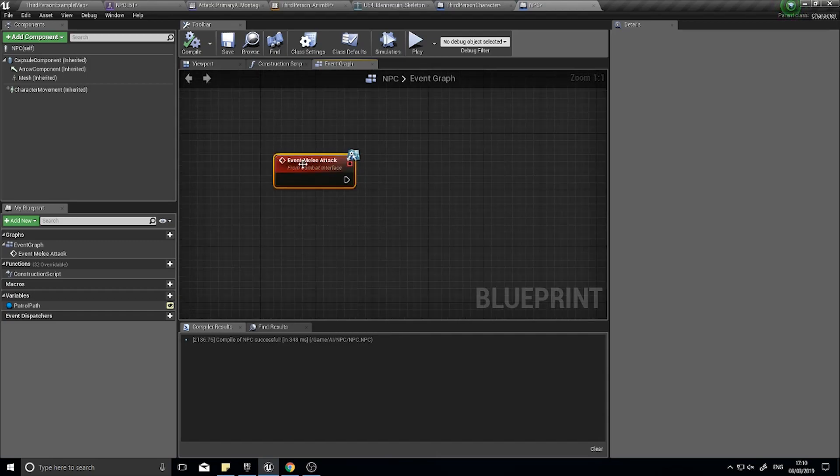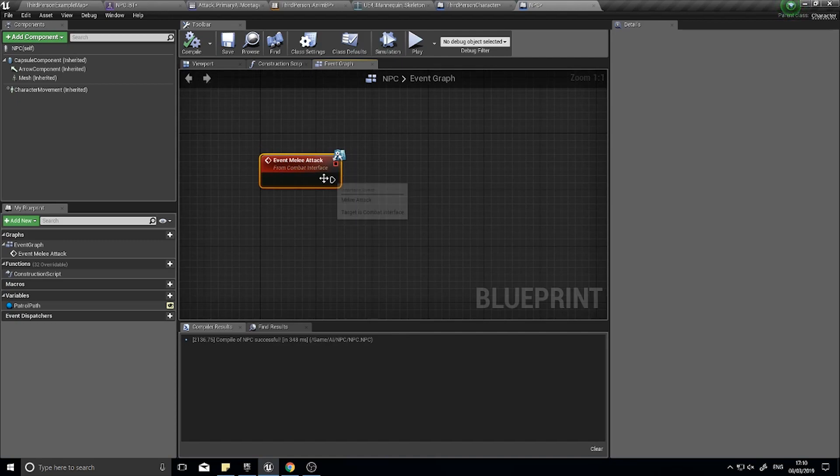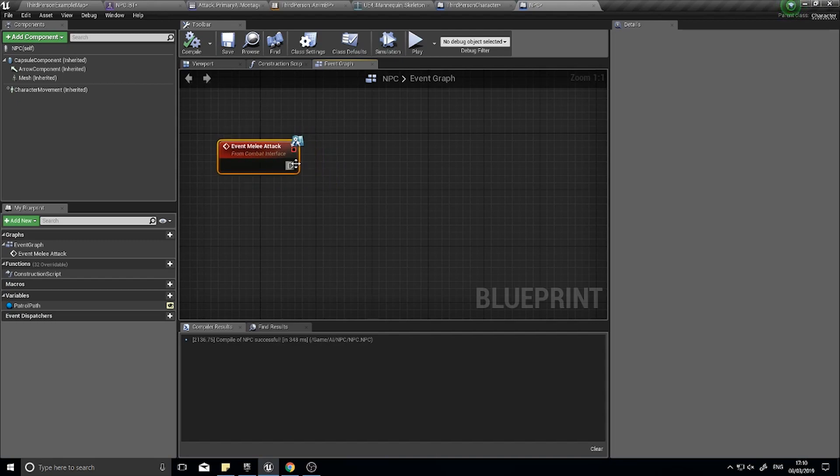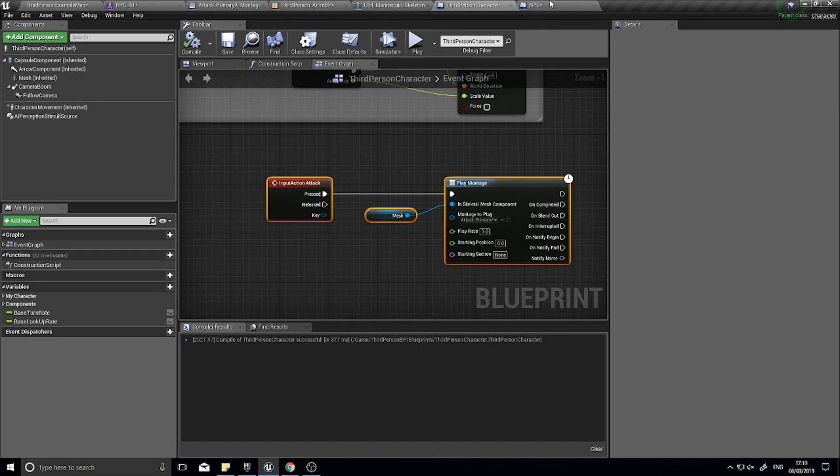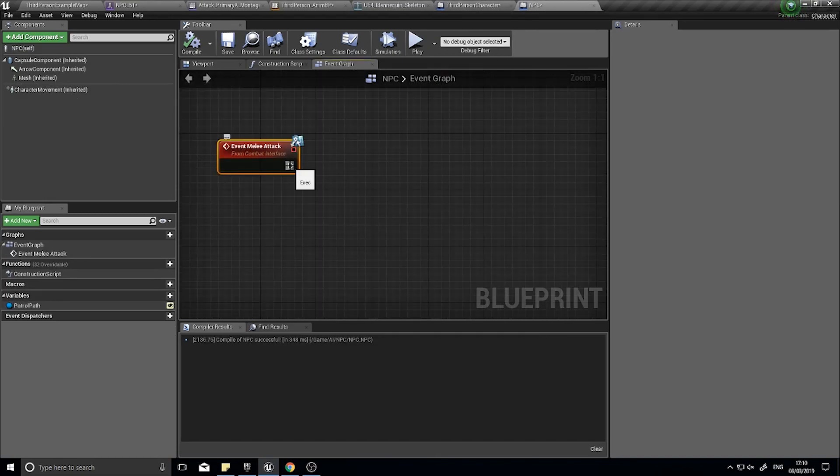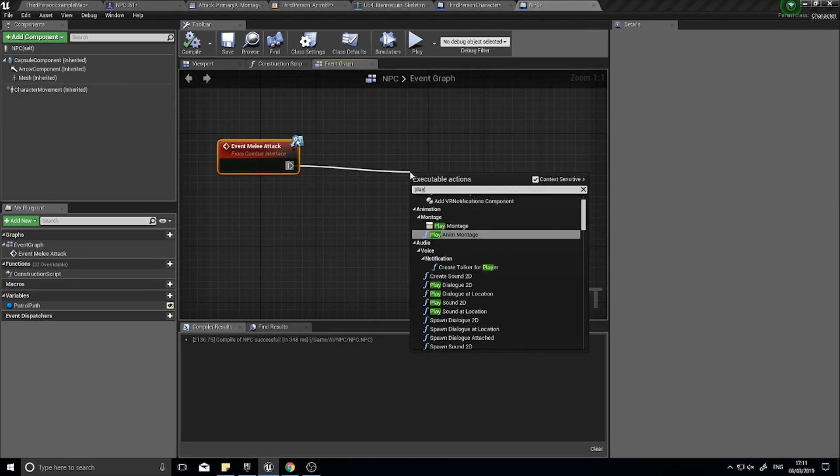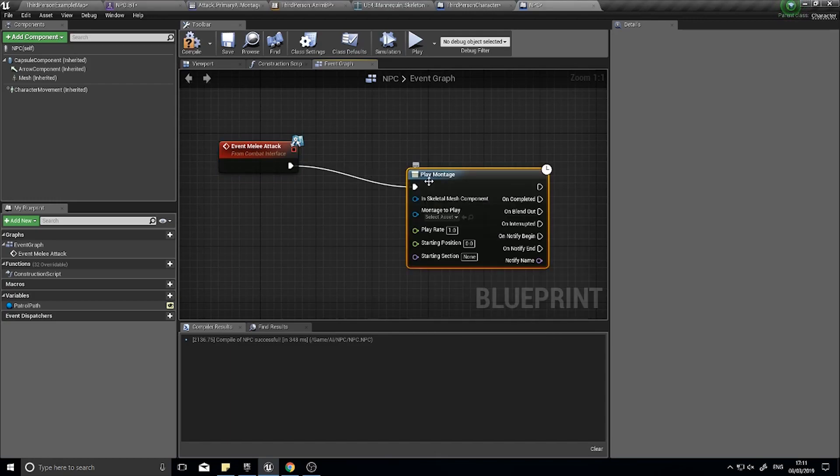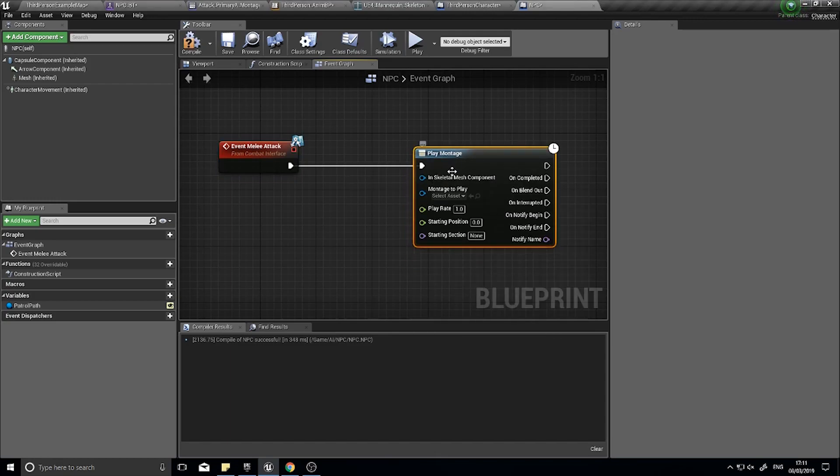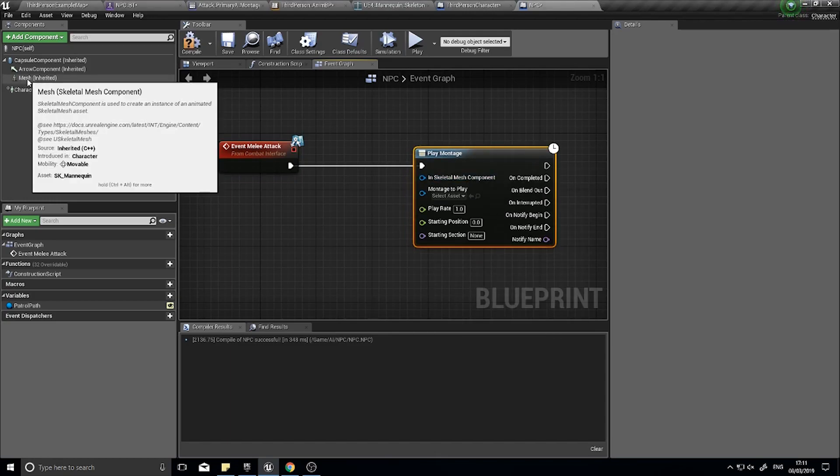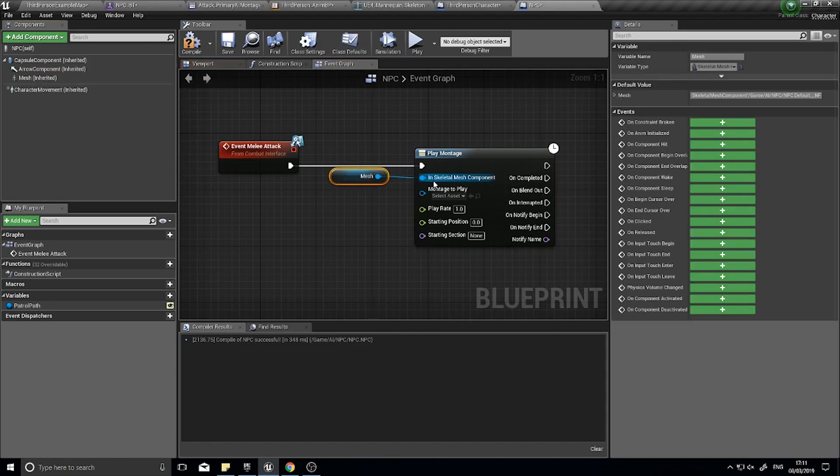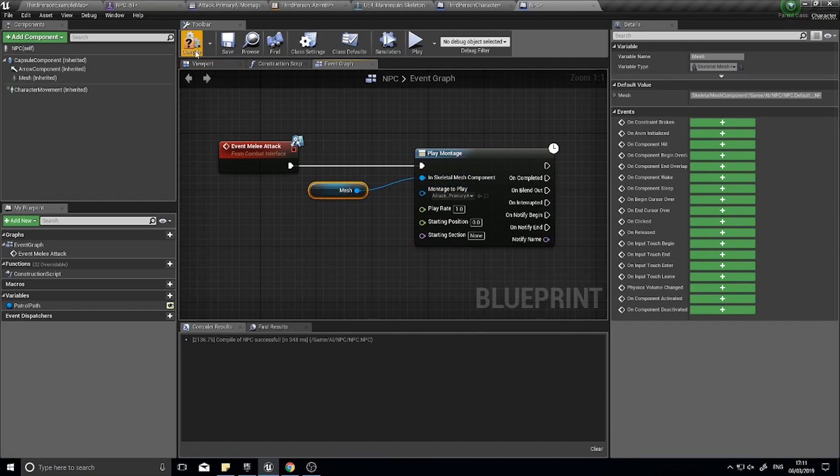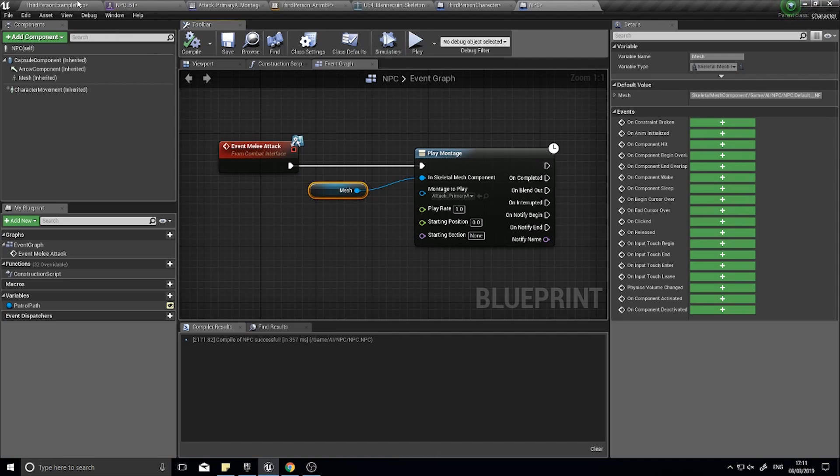The use of interfaces will become obvious later on when we start coding into the behavior tree, but for now just trust me this is quite a neat way of doing it. It saves you casting quite a lot which is a bit more optimized. On the event melee attack it's going to be very similar to what we've done, so we're just going to play montage and there we need a mesh and the montage is going to be that one. Click compile and that's pretty much it. That will now handle the enemy's attacking animation.